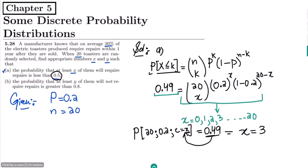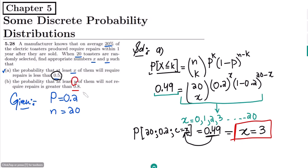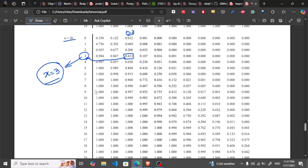That is the solution of part a. In part b, the probability that at least y of them will not require repair is greater than 0.8. First I have to find the value of c for the items that do require repair, and then subtract it from the overall value of 20. Let me move to the same table.